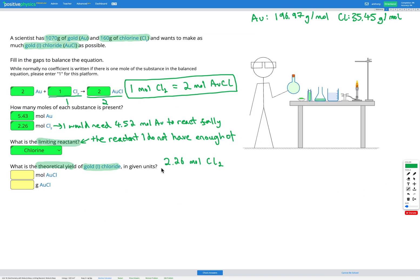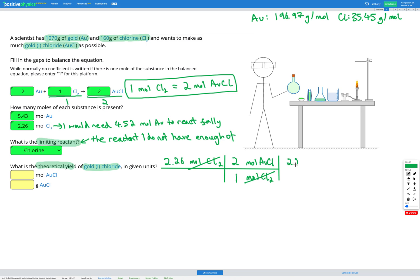Using dimensional analysis with moles of Cl₂ on the bottom and moles of AuCl on the top, and the ratio 1 mol Cl₂ → 2 mol AuCl, I cancel the moles of Cl₂ and get 2.26 × (2 mol AuCl / 1) = 4.52 moles of AuCl.